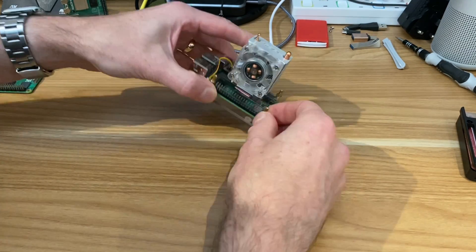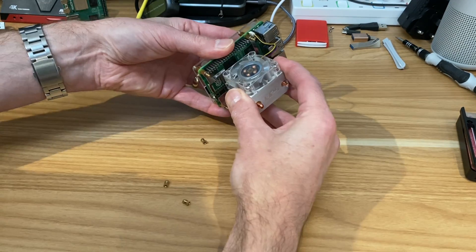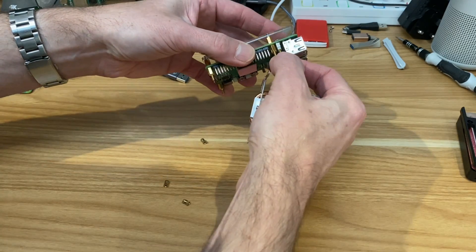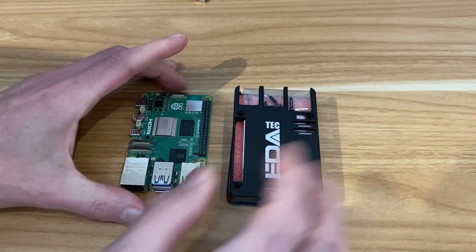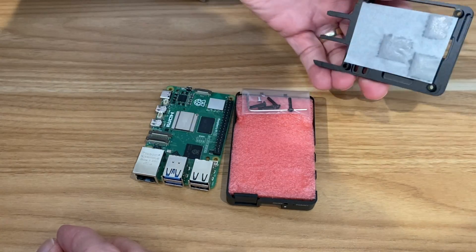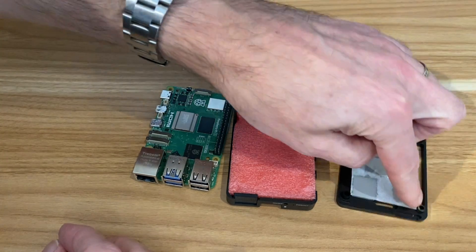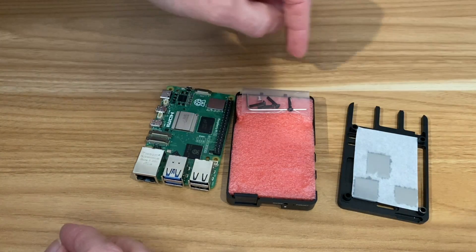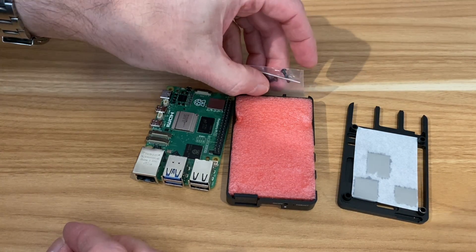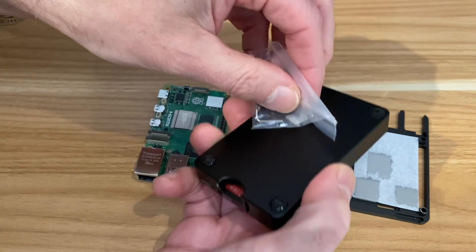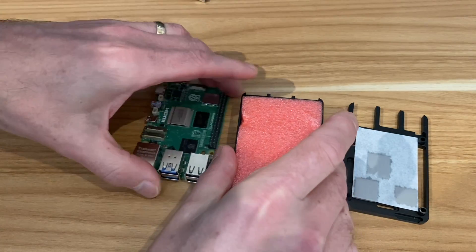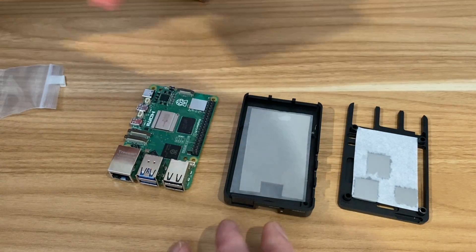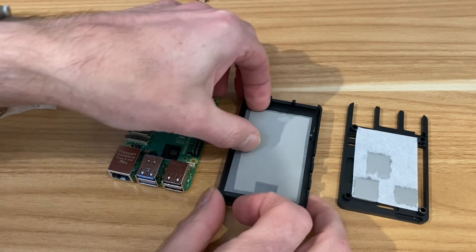It comes off pretty easily, and the fan. There isn't much to it. You can see there's already thermal pads in the right place. We've got some Allen key bolts here and an Allen key.